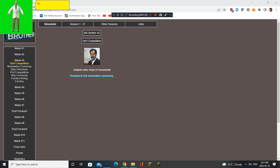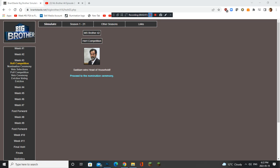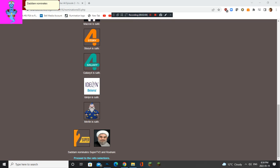Oh no. Stop it. No. I will never stop. Saddam nominates Super 2 and Rouhani. Rouhani has to go.